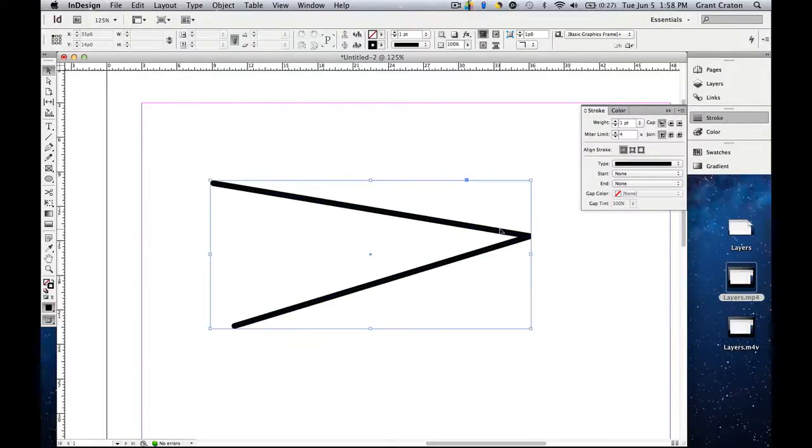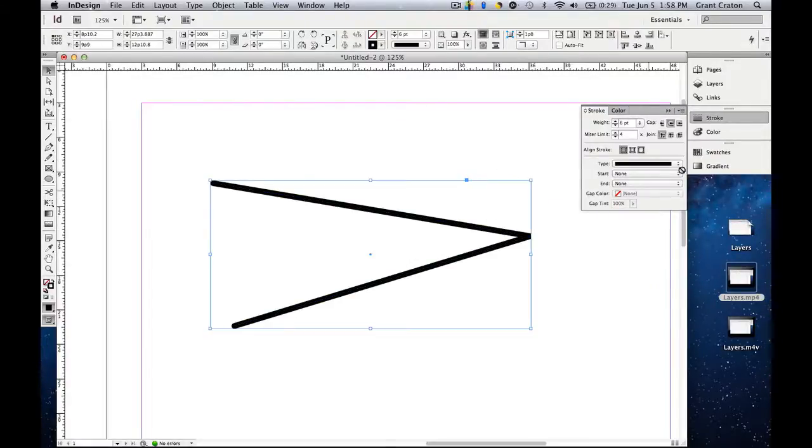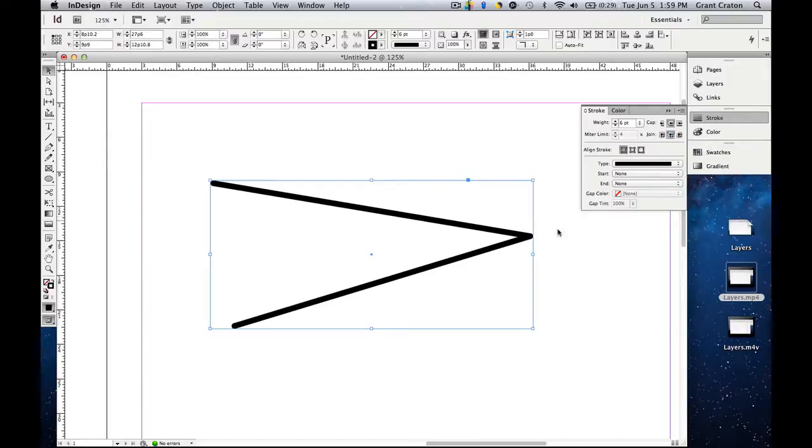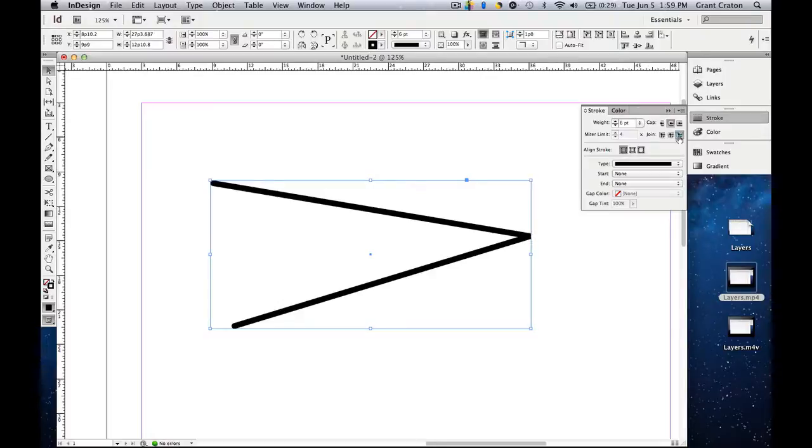So we want to select it by either clicking on it, or click and drag. Click around cap, you'll notice that the joint becomes round. Or you can extend it.